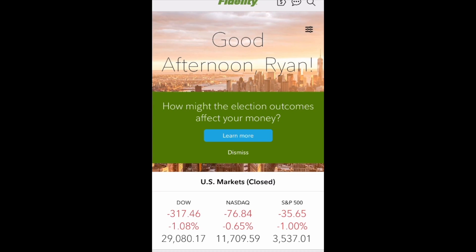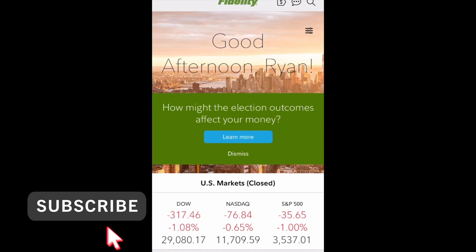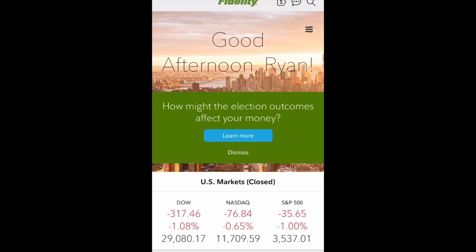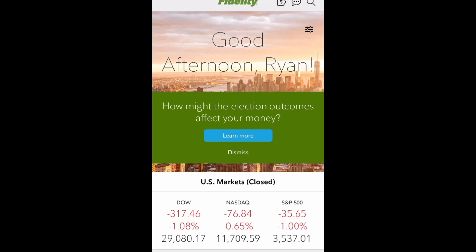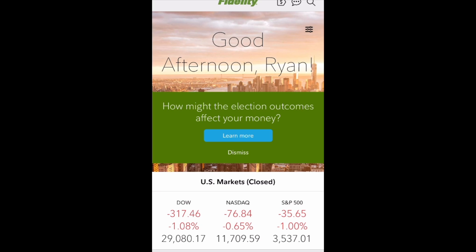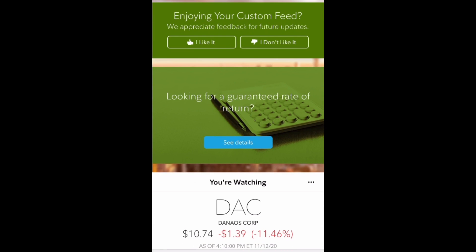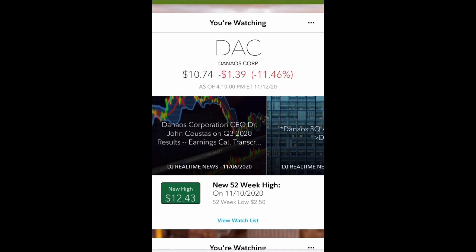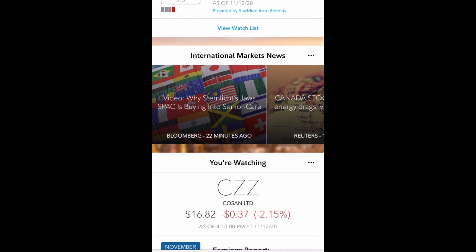As you get onto the Fidelity.com trading app, it personalizes your homepage. As you scroll, you can see potential articles on news. You see the overall three markets — the Dow, NASDAQ, and S&P. You also have a notification on how a current event like an election might impact your money. Fidelity gives you a lot of resources to do research other than just going through Google. As you continue to scroll, you'll see personalized messages based on your trades and your stock watch list, with relevant articles and news right below it.